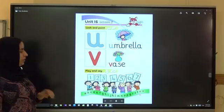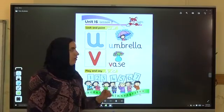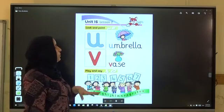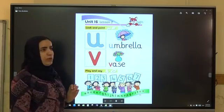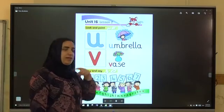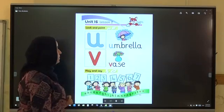Now open your book at page 55. Listen to. Look and point. Look carefully and point. Then we will say it together.